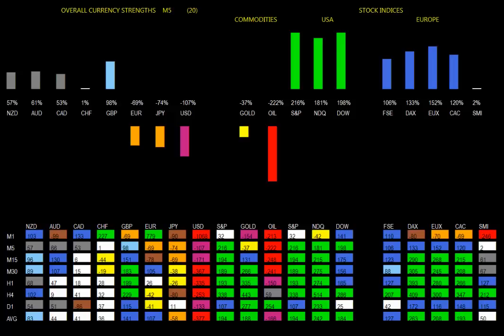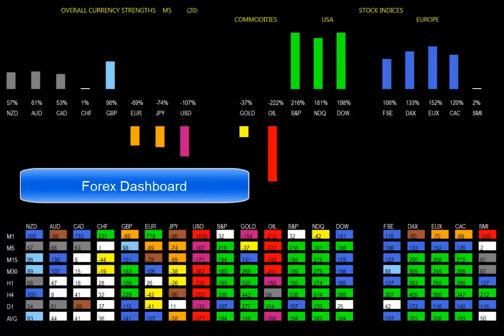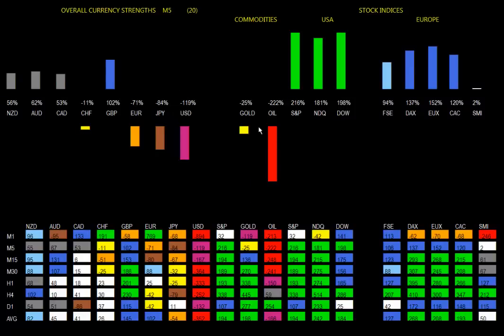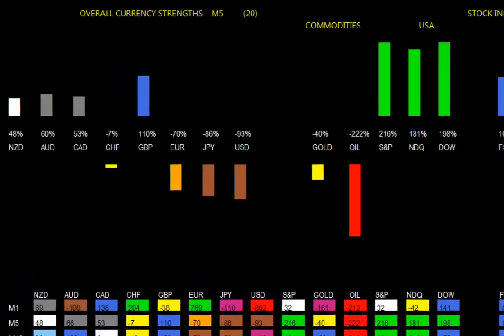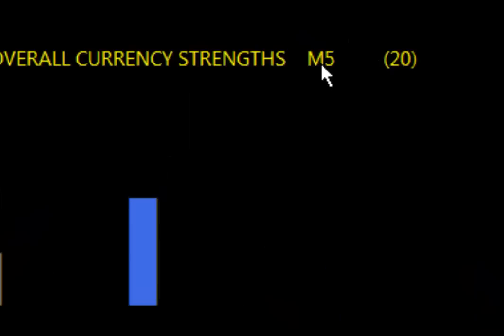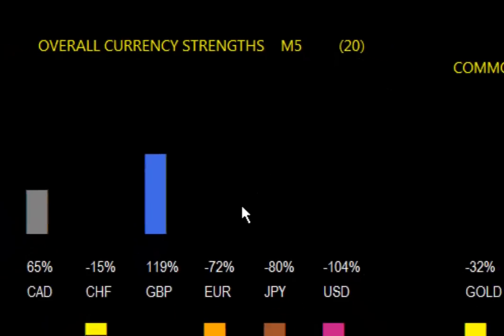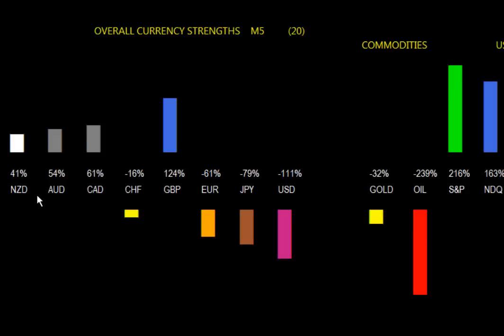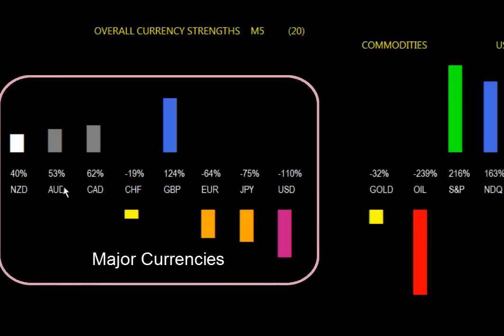So here we have the dashboard. I'm going to give you a quick overview of how the dashboard is set up, the interfaces, and some of the functionality. If you look on the top here, you will see that there is a bar graph representing the 5-minute chart — strengths and weaknesses with a 20 look back. On the left-hand side, you have all the major currencies and these are the stripped-out values of the currencies.